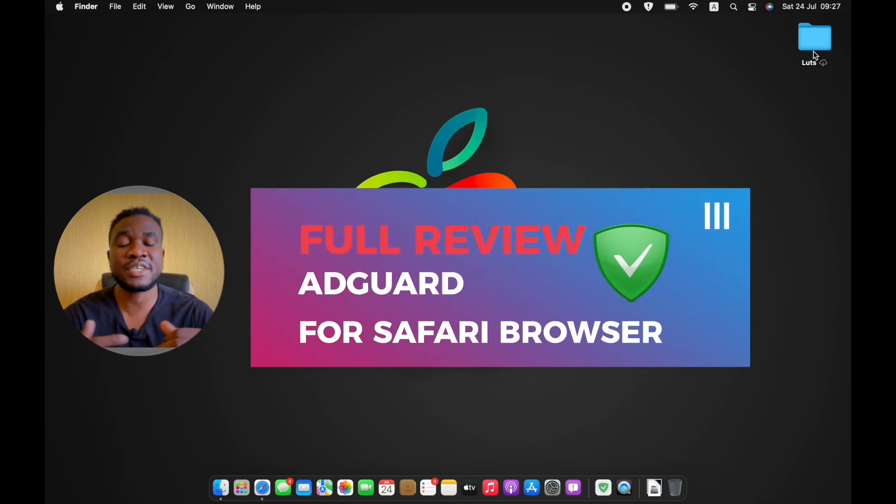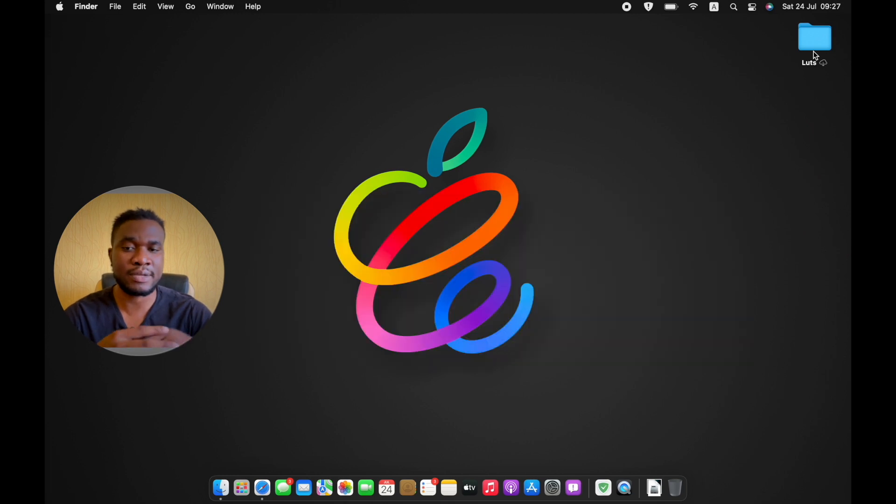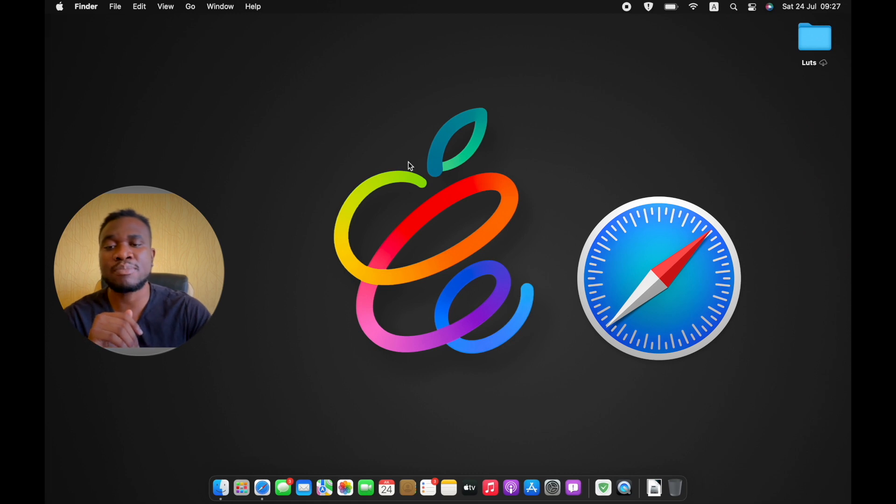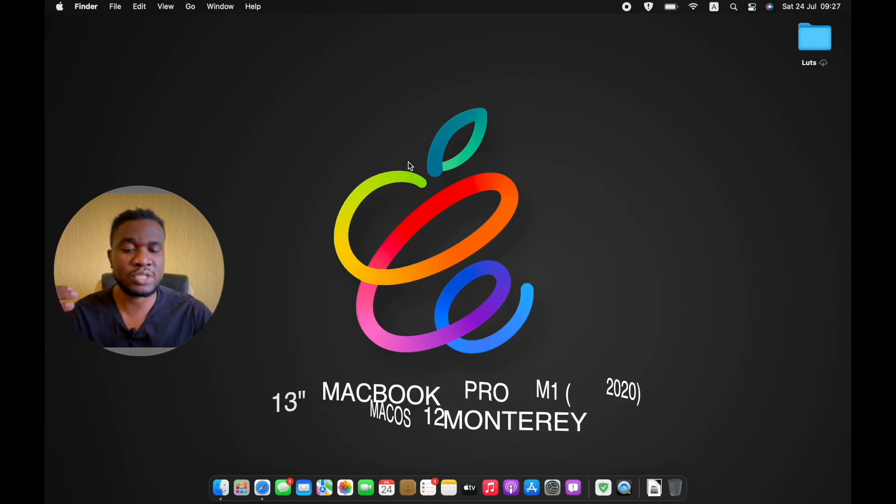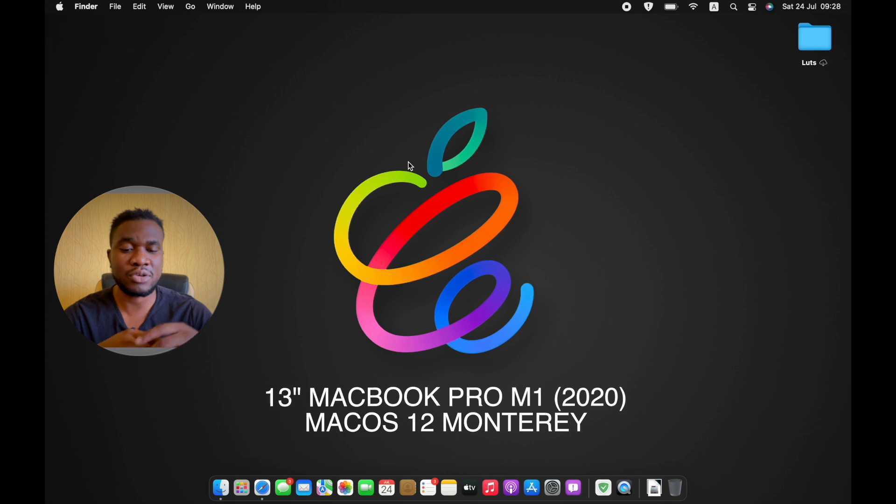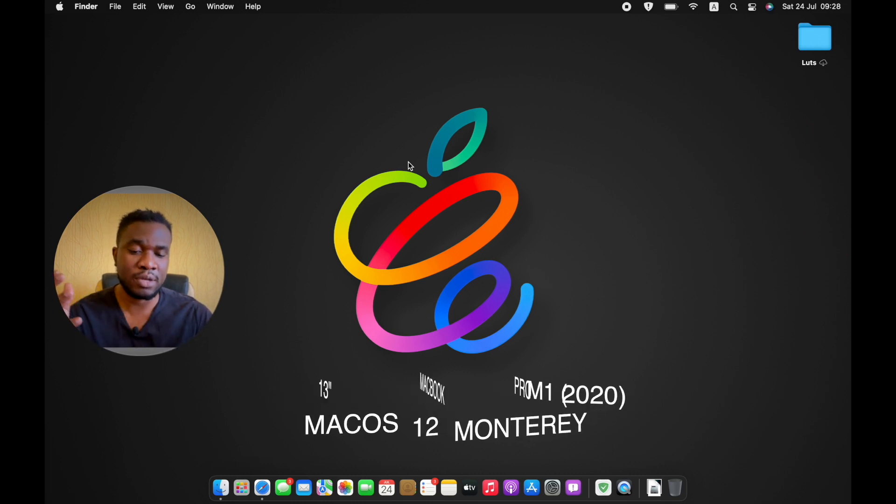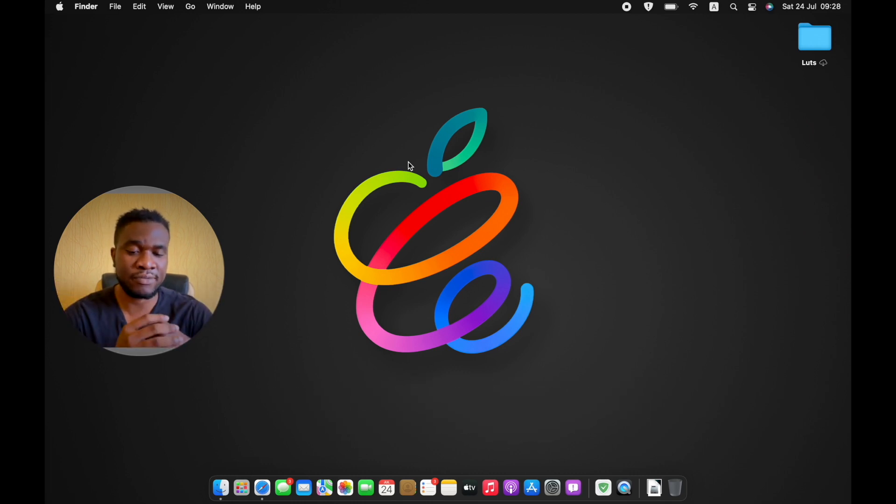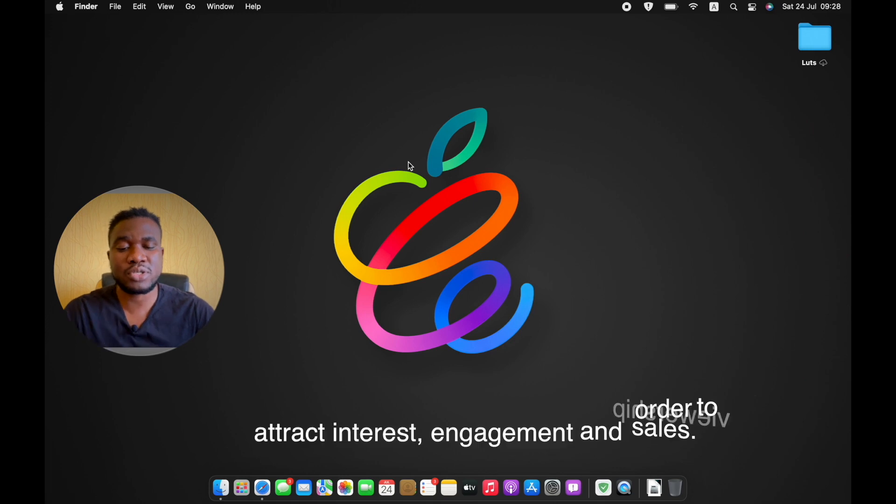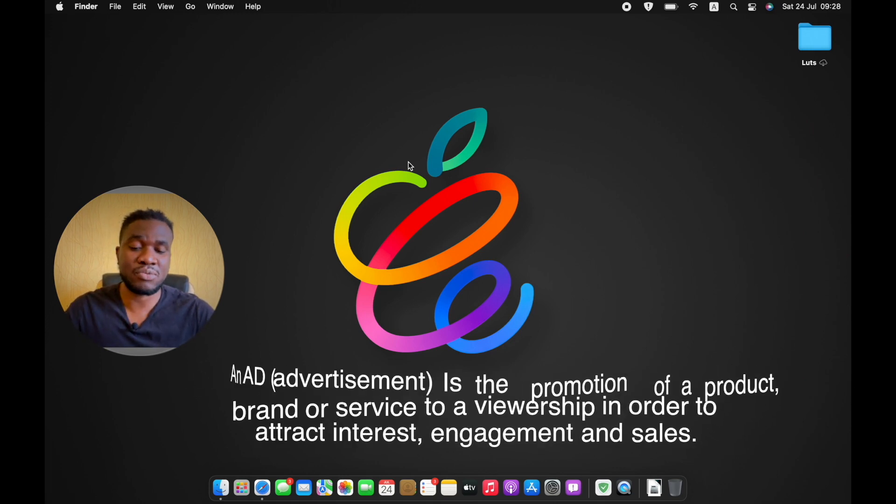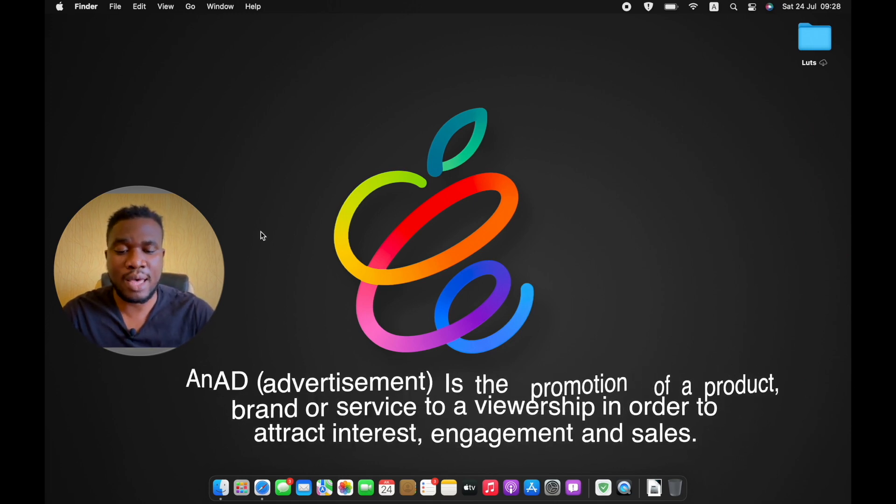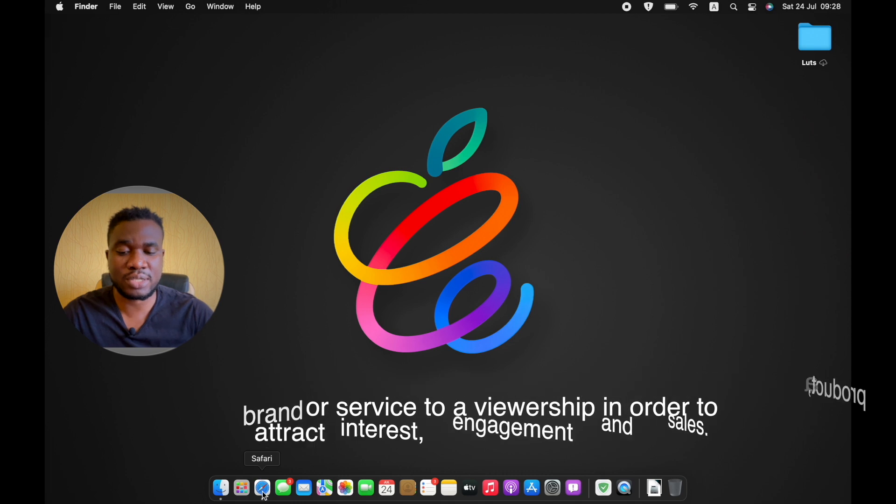Safari is the default browser for MacBooks and right now I'm going to be doing this tutorial on my MacBook Pro running macOS Monterey, which is the new beta version of the upcoming OS for MacBooks. I'm going to show you how everything works from the beginning and how to download AdGuard.